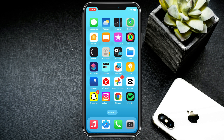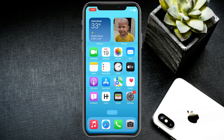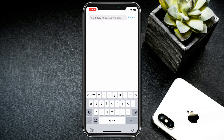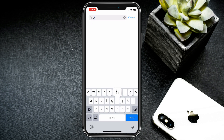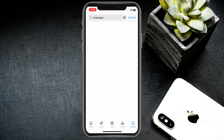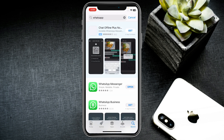If your problem is still not fixed and you are still having this problem, then you need to update your WhatsApp. To do that, open your App Store on your iPhone and search for WhatsApp.